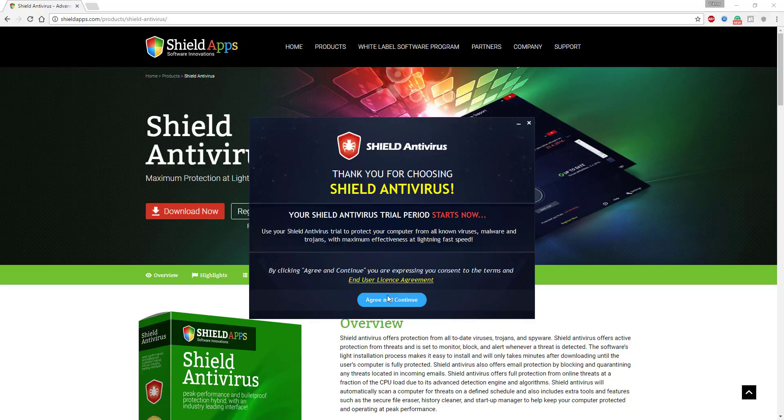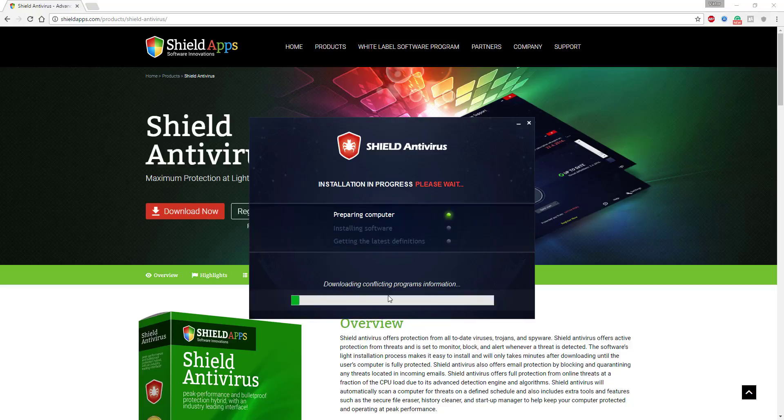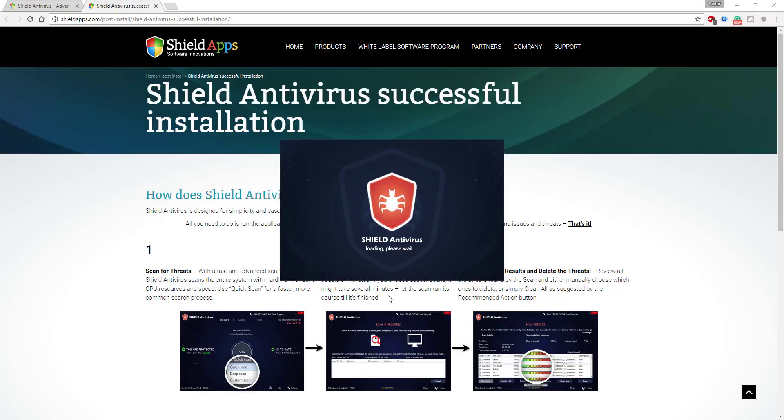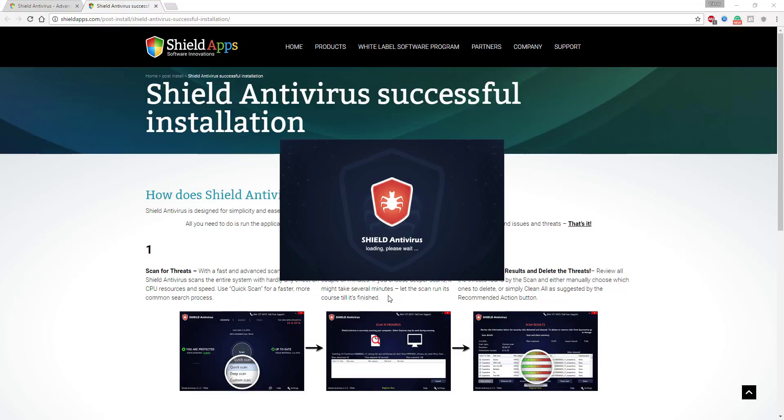To continue, click agree and continue. As soon as the installation process has finished, the software will launch. At the same time, an installation confirmation page will open to confirm successful installation.